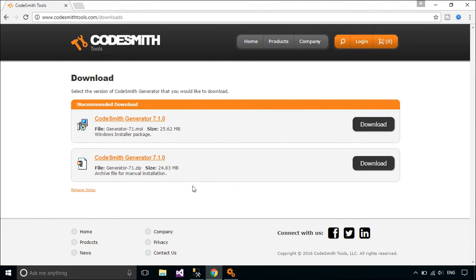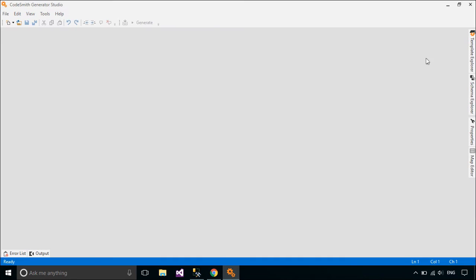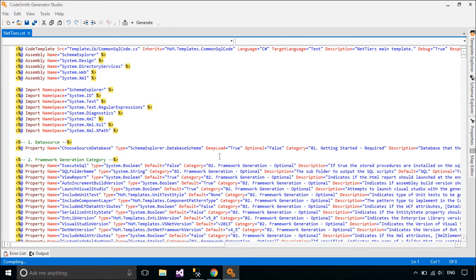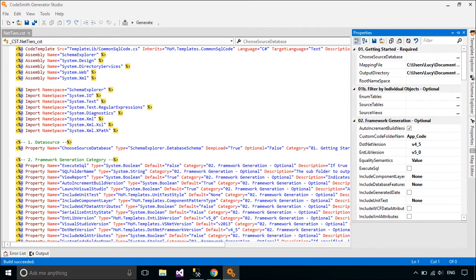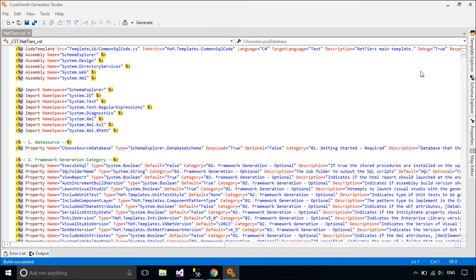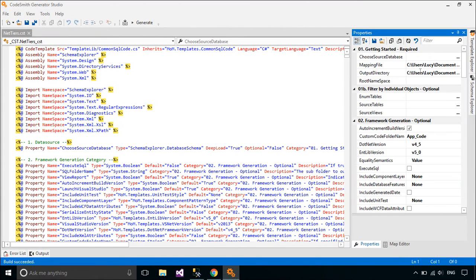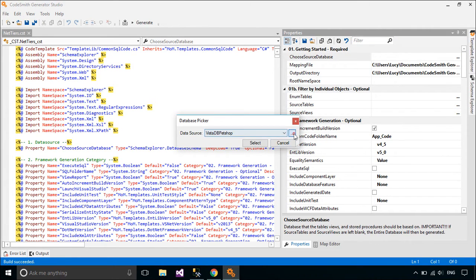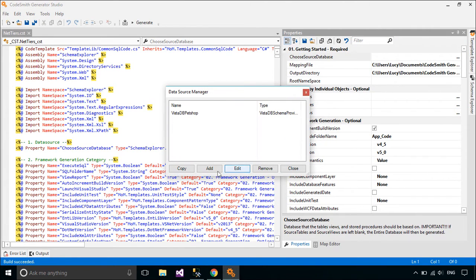Supported languages include C#, Java, VB, PHP, ASP.NET, SQL, and more. Codesmith Generator includes many useful templates as well as entire sets of templates for generating proven architectures. You can easily modify any templates or write your own to generate your code exactly the way you want it.